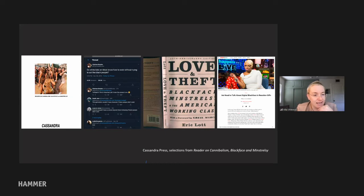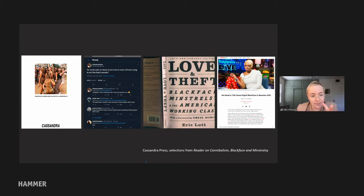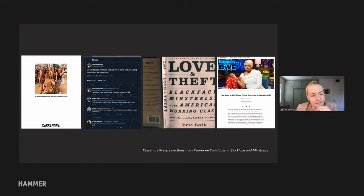These are selections from the reader on 'Cannibalism, Blackface, and Minstrelsy.' In these images you get a real sense of Candace's intuitive and highly intelligent engagement with social media and digital culture, particularly as it relates to the consumption, cannibalization, and appropriation of Black expression within social media and popular culture. There's a Twitter feed and an online article set against a raw photocopy of Eric Lott's book 'Love and Theft: Blackface Minstrels and the American Working Class.'